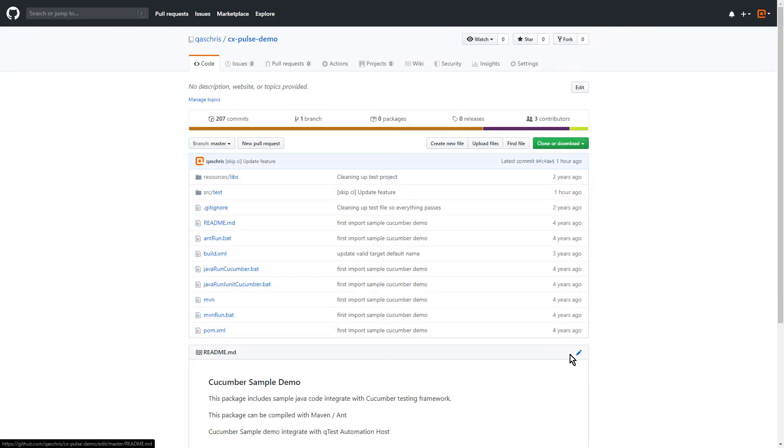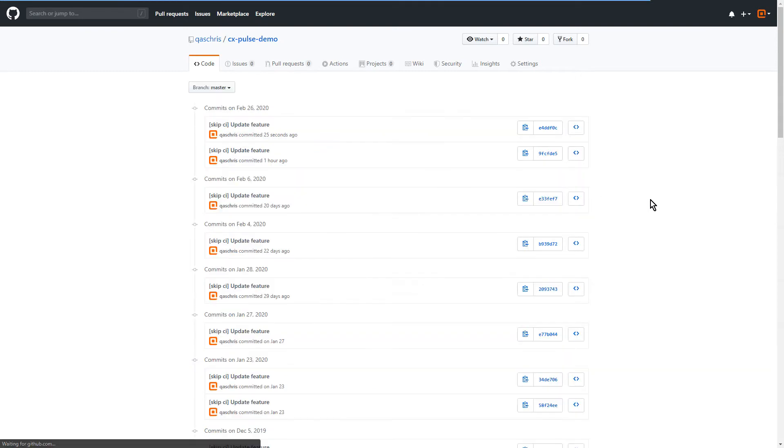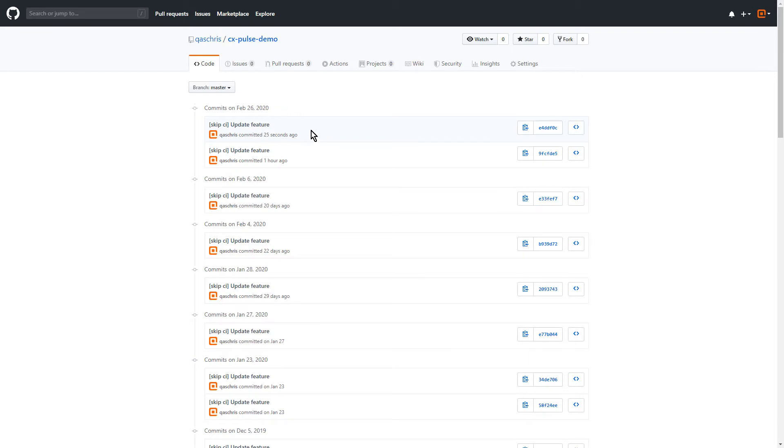This is the GitHub repository that I'm leveraging for this part of the demo, and this shows the commits that we just made. So if I click on the commits, you'll be able to see what we made just a few seconds ago, and this saved that feature file change into the repository and was able to kick off our workflow.